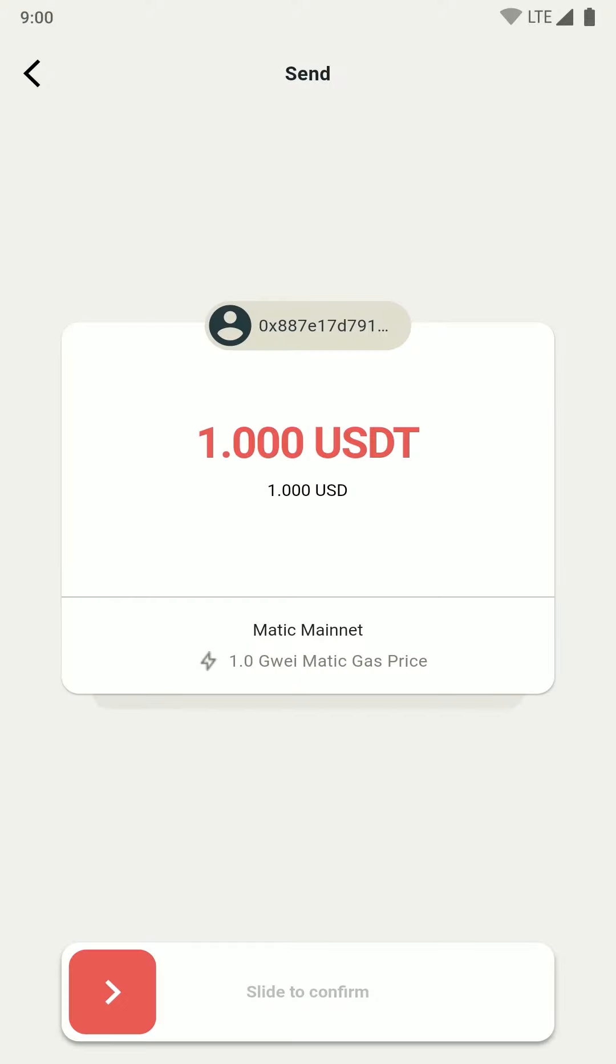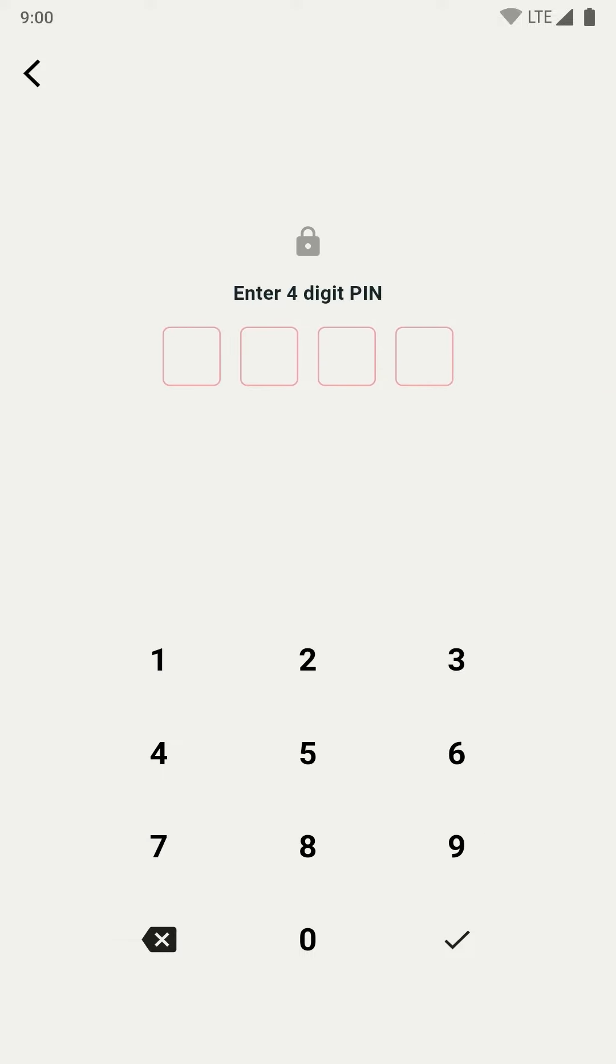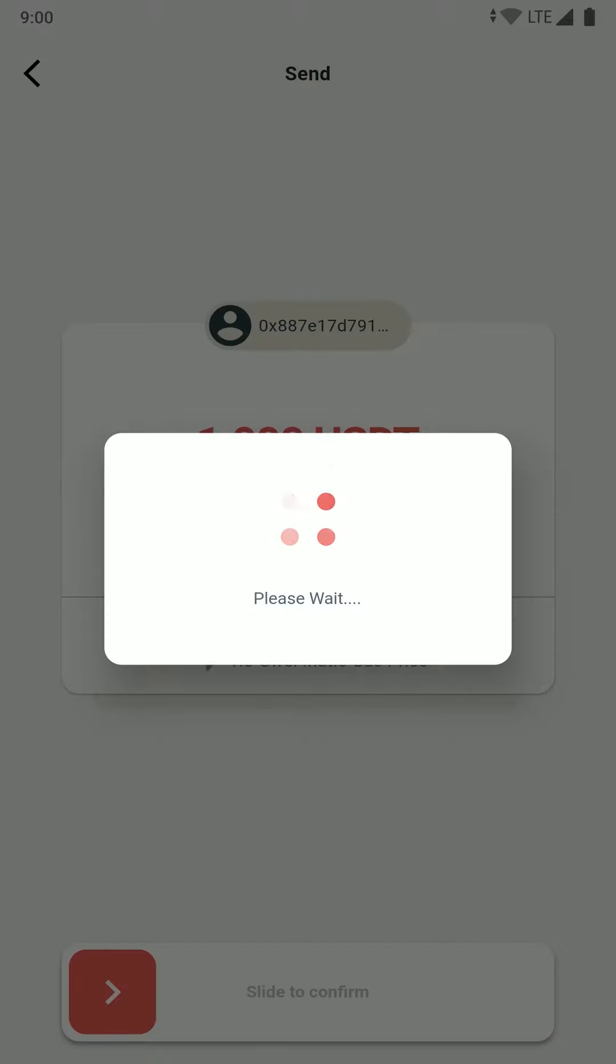Now in the next page you will see your transaction details. Just confirm your transaction by sliding the bottom button. Once you confirm, you will have to enter your four digit PIN to sign the transaction.